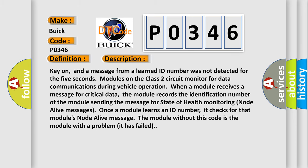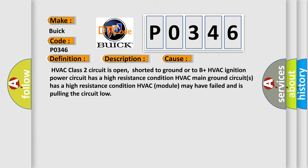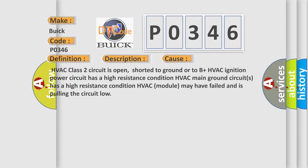This diagnostic error occurs most often in these cases: HVAC class 2 circuit is open, shorted to ground or to B+, HVAC ignition power circuit has a high resistance condition, HVAC main ground circuits has a high resistance condition, HVAC module may have failed and is pulling the circuit low.